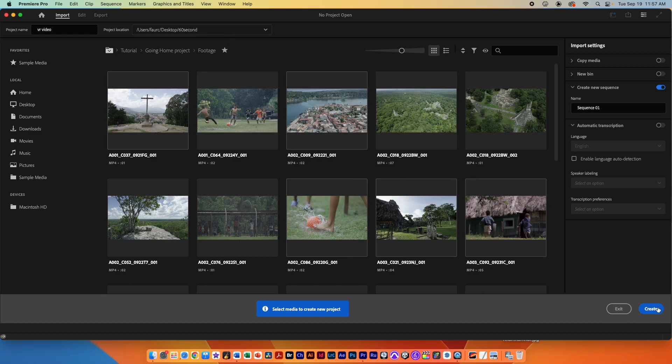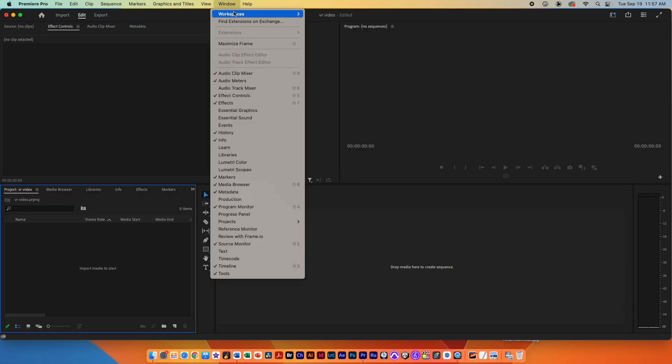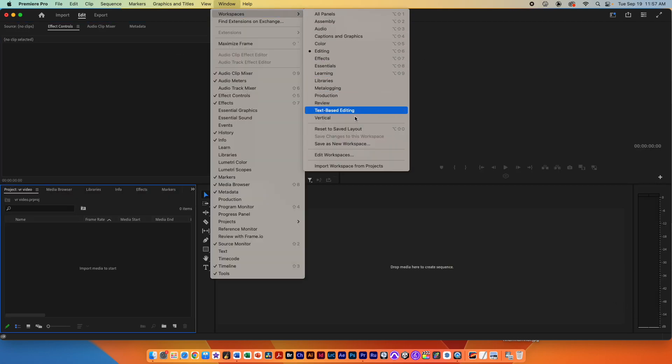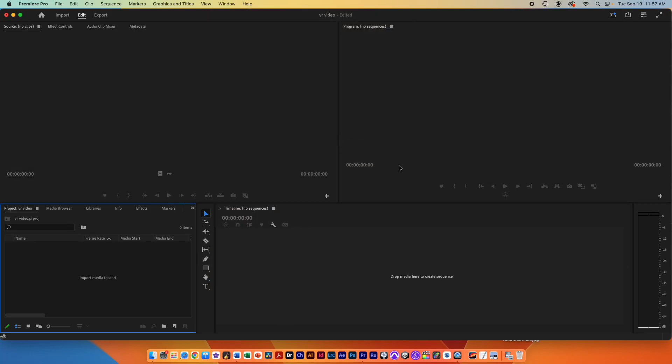Go ahead and hit the create button and if you haven't already done so make sure your window workspace is in editing and if it doesn't look like mine go to reset saved layout. We'll be changing the workspace quite a bit so make sure you're able to get to that windows workspace often.